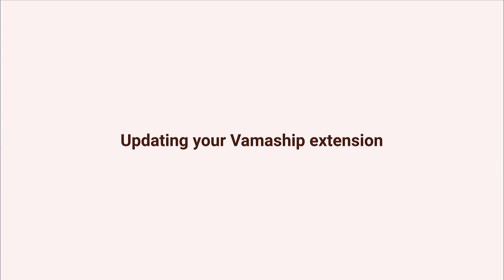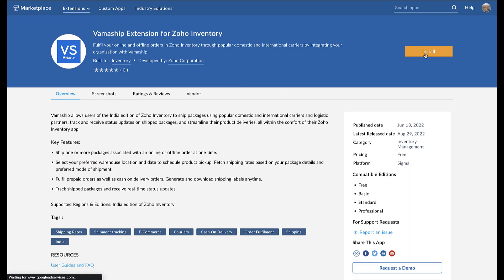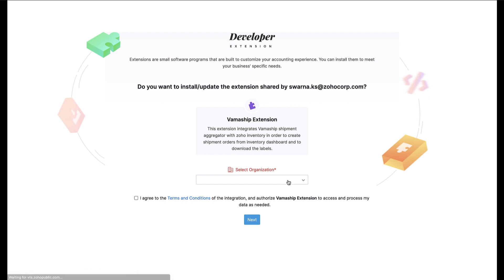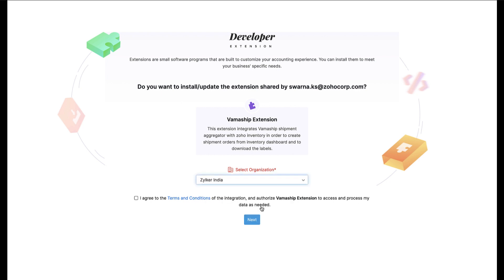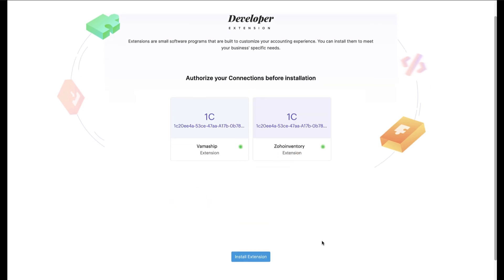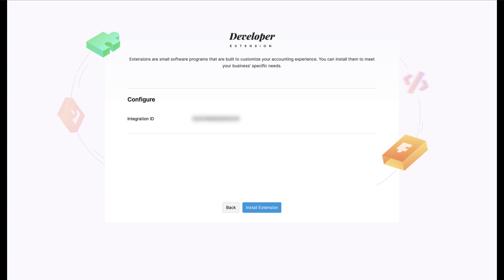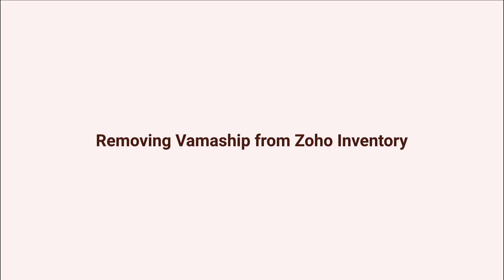To update your installed VamaShip extension, navigate to the VamaShip extension page within Zoho Marketplace. Click the Install button, and in the following page choose the organization for which you have installed the VamaShip extension, then hit Next. This will update your VamaShip extension to the latest version and you will see a success message. You can also check the current version of your installed extension within the Installed Extensions module in Zoho Inventory at any point in time.